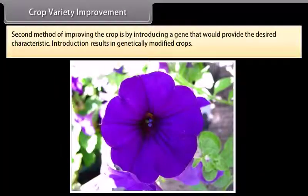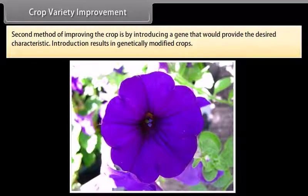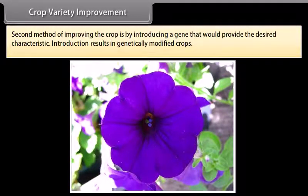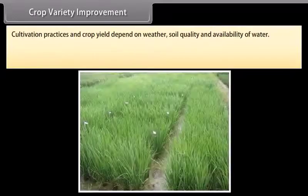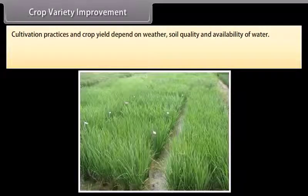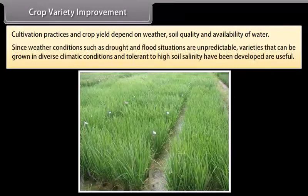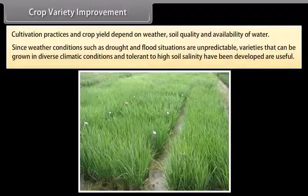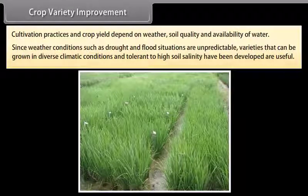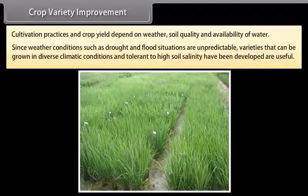The second method of improving the crop is by introducing a gene that would provide the desired characteristic. This introduction results in genetically modified crops. Cultivation practices and crop yield depend on weather, soil quality and availability of water. Since weather conditions such as drought and flood are unpredictable, varieties that can be grown in diverse climatic conditions and are tolerant to high soil salinity have been developed and are useful.